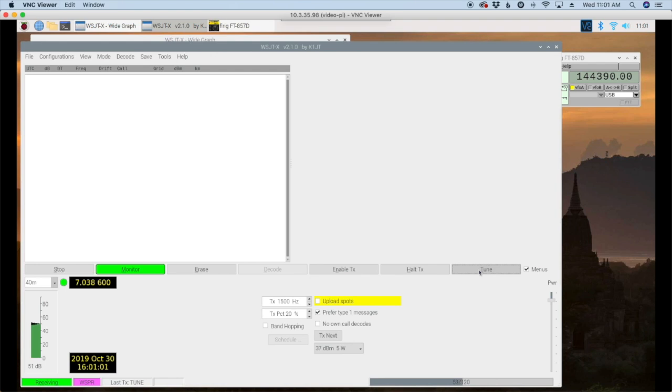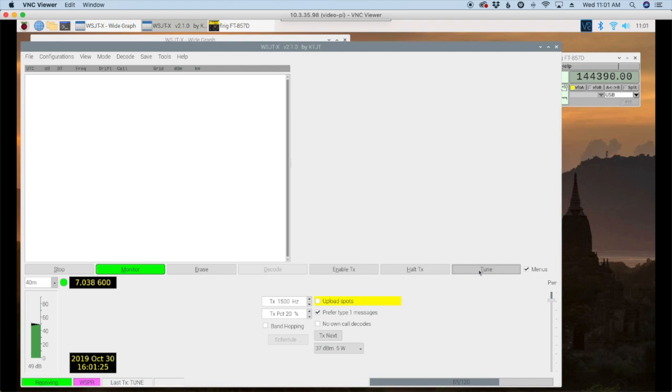All right guys I hope this helps you get FT8 set up and running on your system. Be sure to give us a thumbs up before you head off and click that subscribe button if you haven't already. Go ahead and hit the bell right after you do that and you'll be notified of future videos like this. We will see you guys on the next one. Until then 7-3.